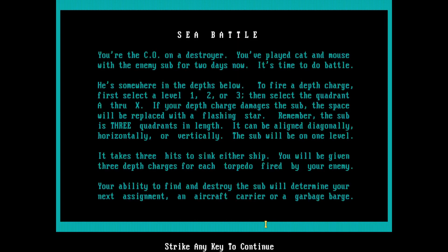There we go. You're the CO on a destroyer. You've played cat and mouse with the enemy sub for two days now. It is time to do battle. He's somewhere in the depths below.